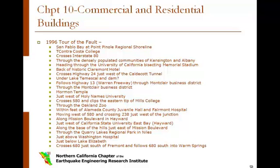The 1995 Hayward Fault document contains a description of the Hayward Fault tour. Structural engineer Ron Hamburger traveled the fault from San Pablo Bay to Hayward, noting numerous buildings similar to structures damaged in the 1994 Northridge and other earthquakes. The list above is a short description of the built environment intersecting the fault.